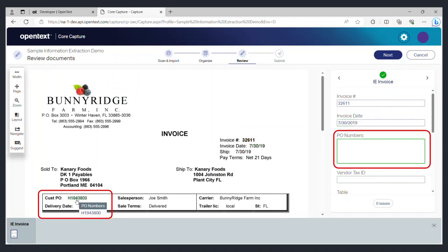If you need to change any of the extracted data, select the data field on the right and then select the data in the document on the left that corresponds to the field. Doing so also trains the capture service to pull the data from the new location next time.